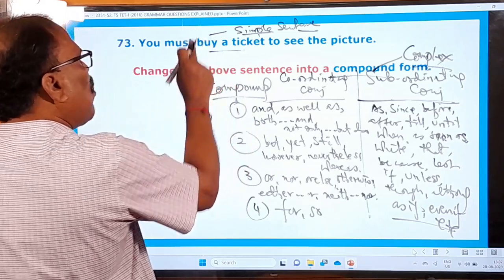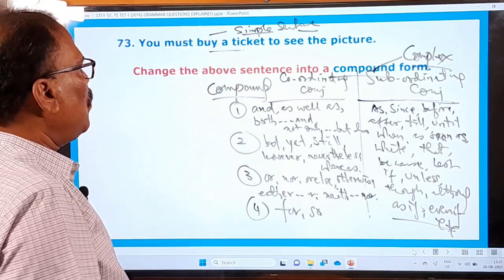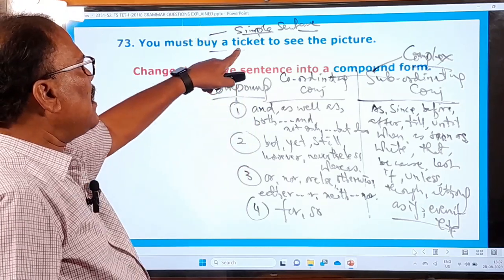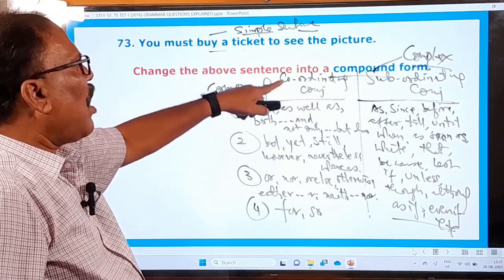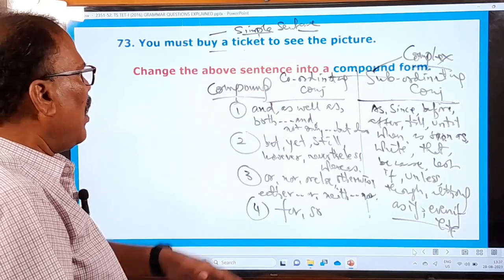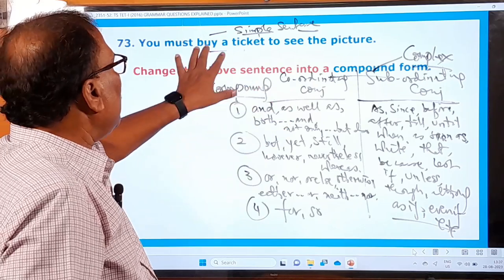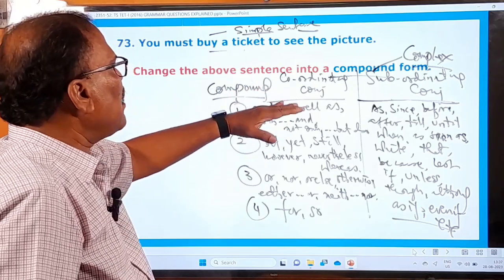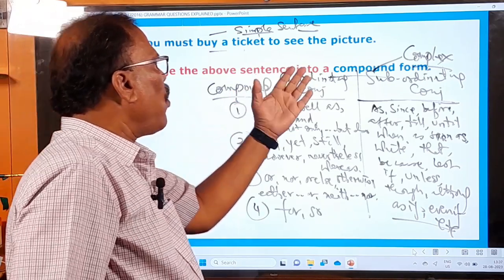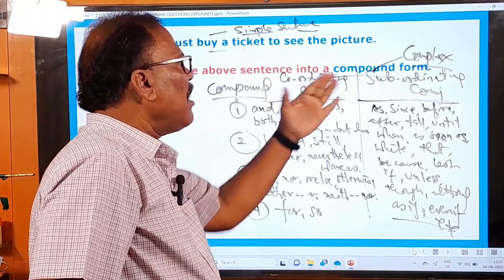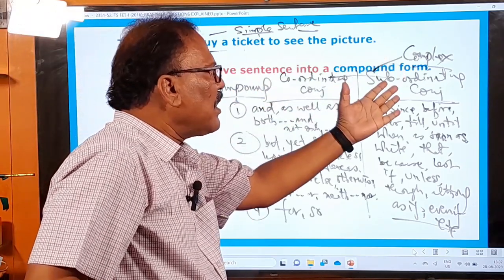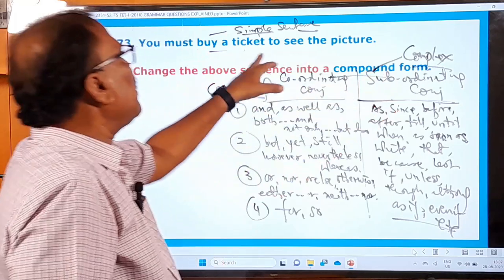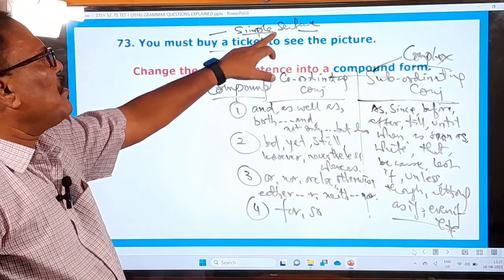This sentence is being asked to be changed into a compound sentence. If a sentence has neither a coordinating conjunction nor a subordinating conjunction, it is called a simple sentence. When there is no coordinating or subordinating conjunction, it is a simple sentence. He is now asking you to change it into a compound sentence.